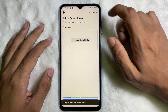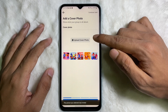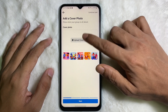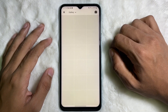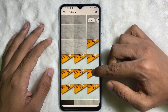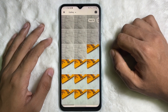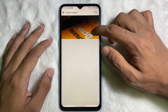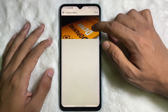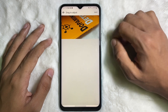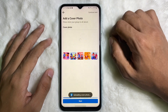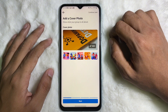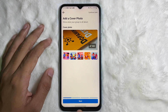Now you can upload a cover photo for your group. To upload a cover photo, tap on 'Upload Cover Photo' and your mobile gallery will open. Choose a photo that you want as a cover photo, adjust it as you like, and then tap the Save button at the upper right side. Once it's uploaded, tap on Next.